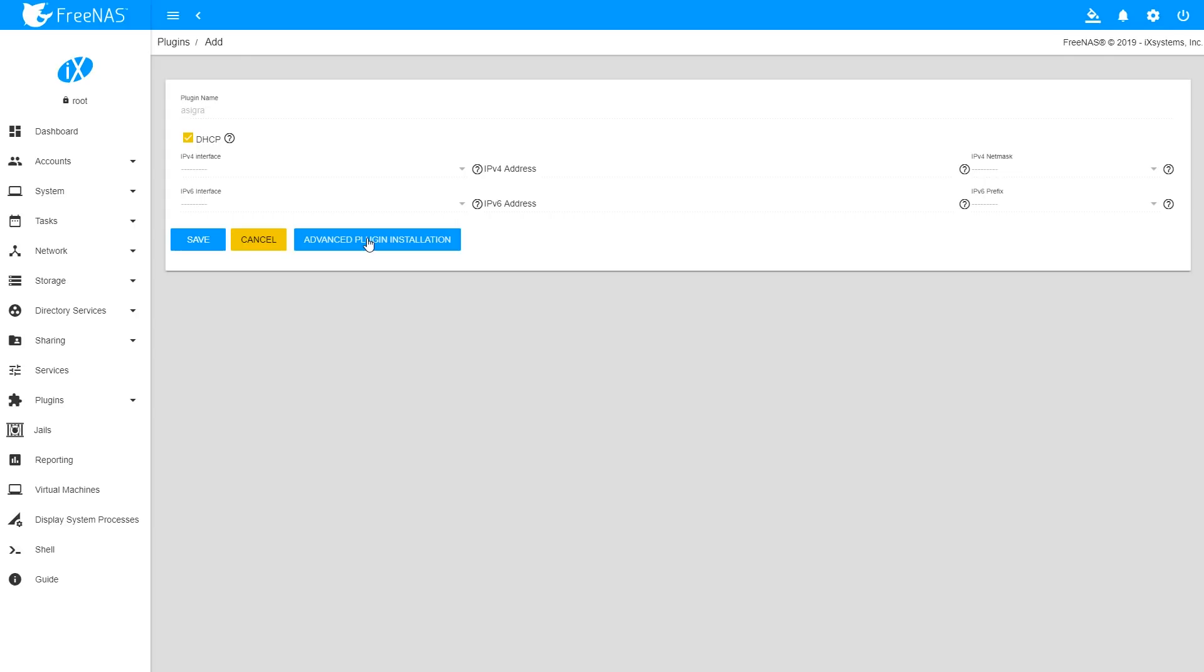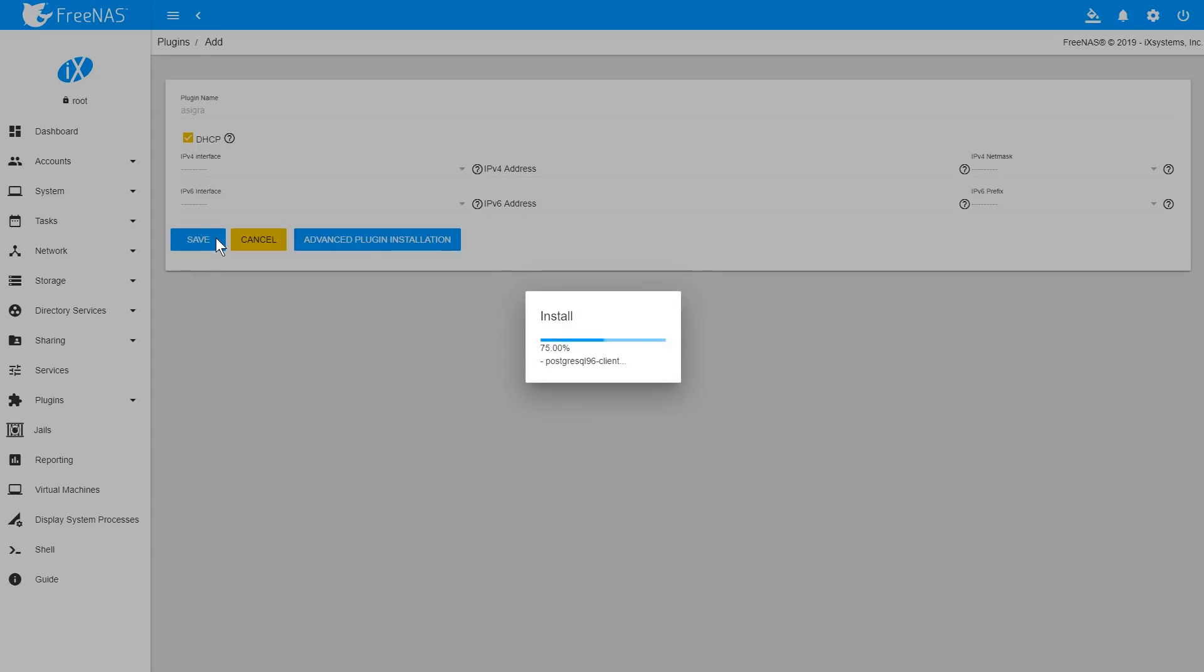On the Plugin Configuration screen, you can optionally configure additional settings for the Asigra DS-System plugin jail. Click Save once you've finished.